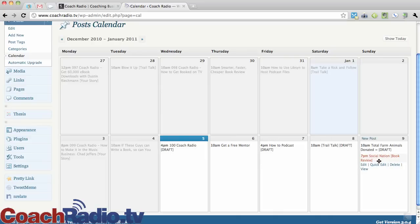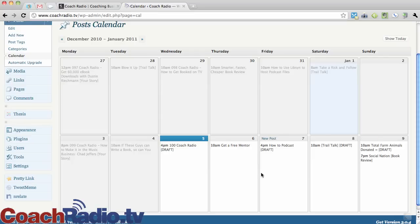And I've got two drafts for, actually this one is not a draft. I've got one draft for Sunday and one scheduled for Sunday. If it's scheduled, it won't say draft. And so that's how you can tell.